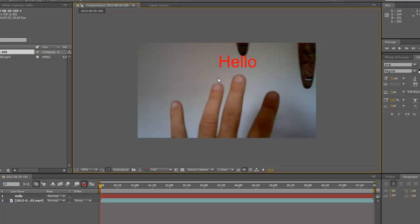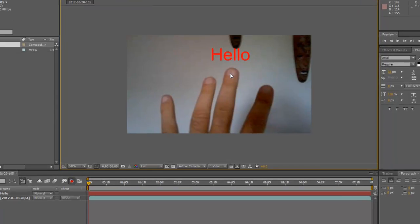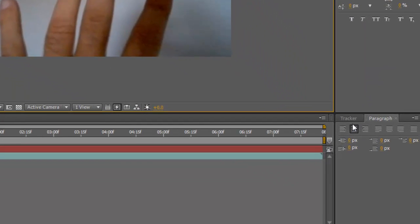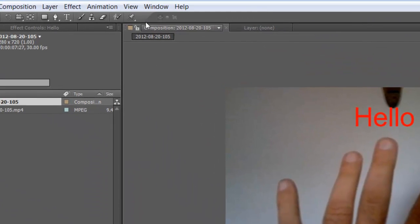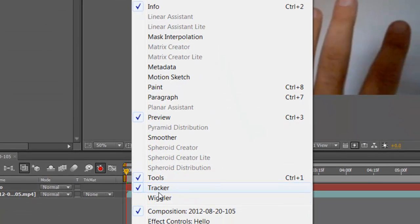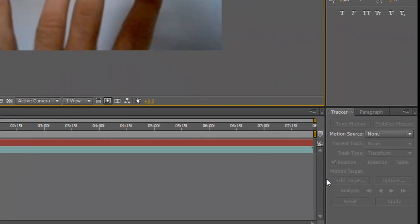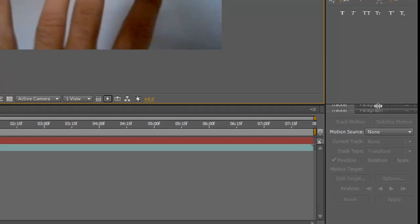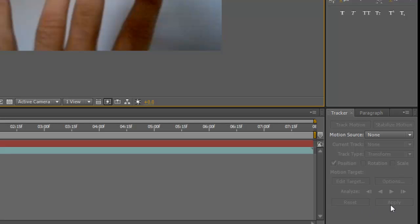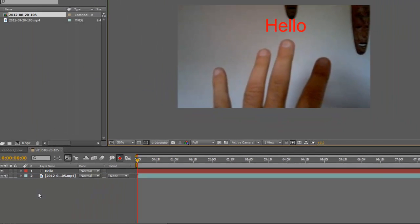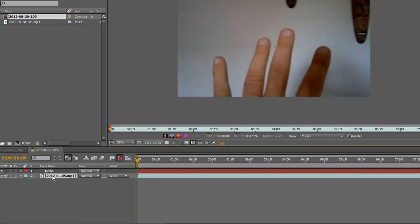Now what I need to do is track my finger. Go into your Track panel — if you don't have it open, go to Windows and find 'Tracker' and highlight it. Sometimes it'll be squashed up, so just expand it so you can see the words 'Reset' and 'Apply.' Then highlight your video footage and double click so you can do the tracking.